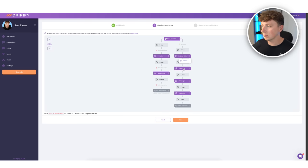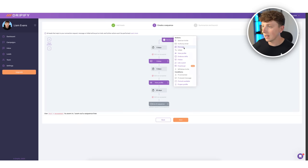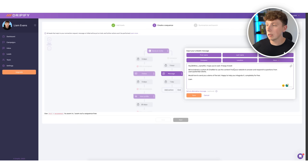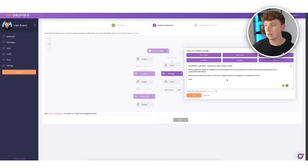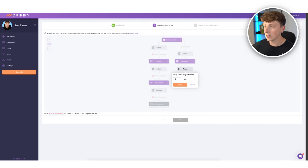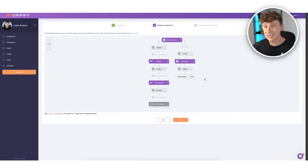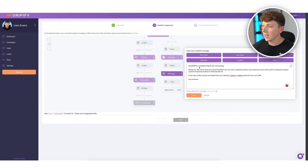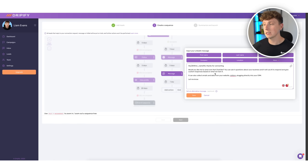The invite message: 'Hey [first name], we would love to show you the AI bot that we built for your company.' Then, after they connect, we send a message: 'Hey [first name], hope you're well — keep it brief. We've trained a custom AI chatbot using the content from your website to answer questions from users and potential clients. We'd love to send you a demo of the bot — happy to help you integrate it completely for free.' If they don't respond, after three days we add another follow-up action.